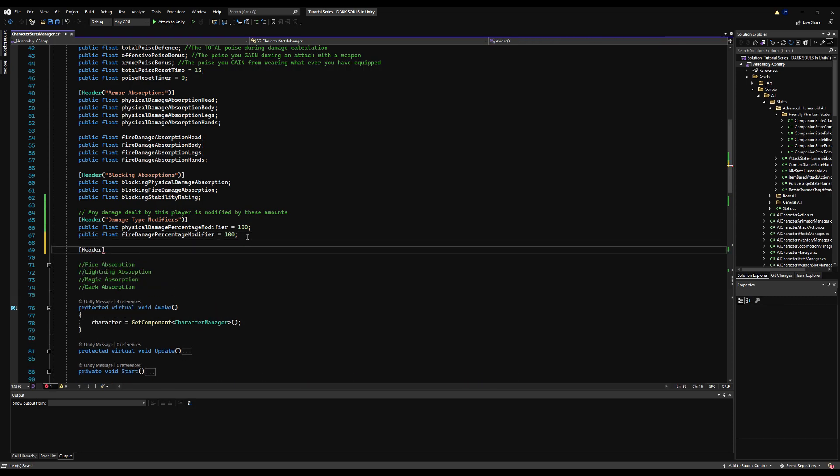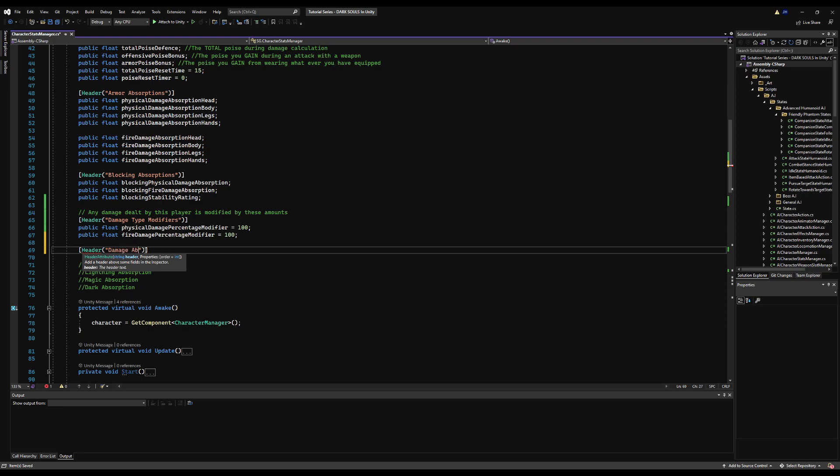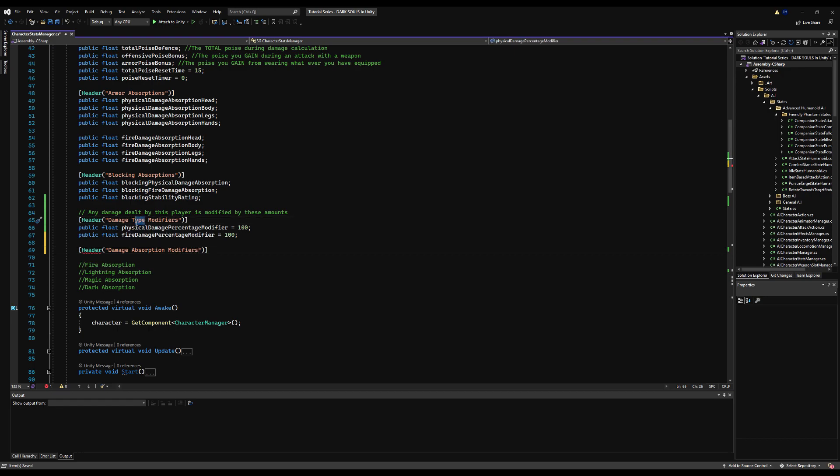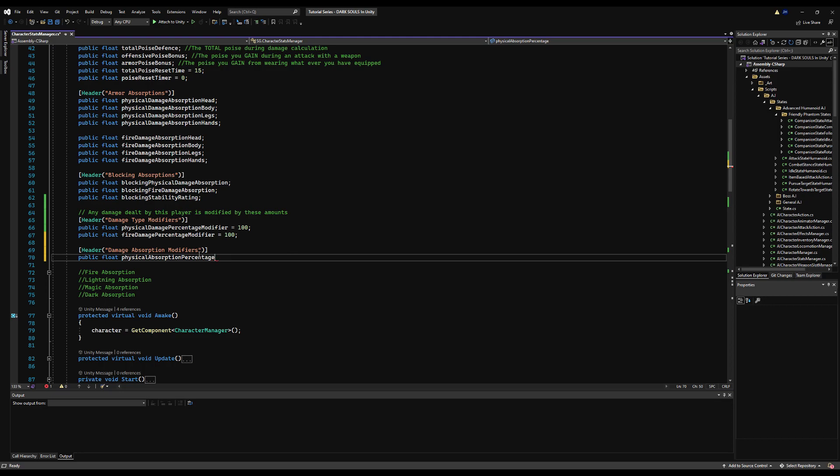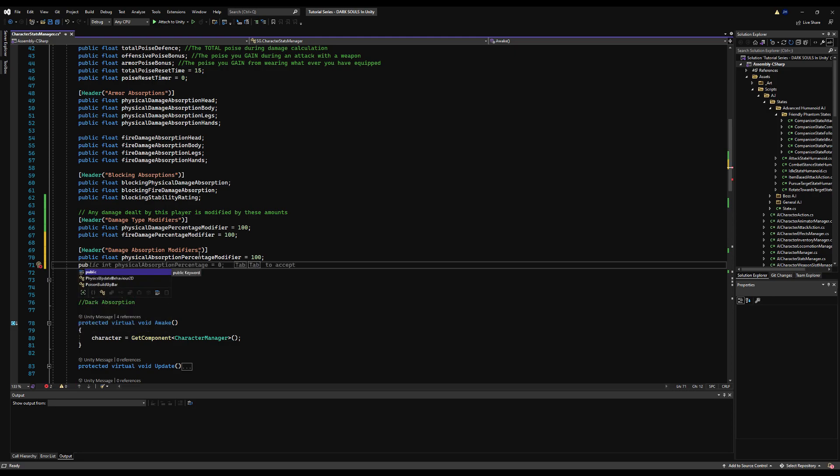Let's make a header and call this 'damage absorption modifiers'. When you tweak it depending on the percentage, it will absorb or negate a percentage of the damage. You want this to be a public float for both these. You want this to be after the calculation. You want your armor to do the first calculation, then your flat bonuses, and lastly you want to take off the total remaining.